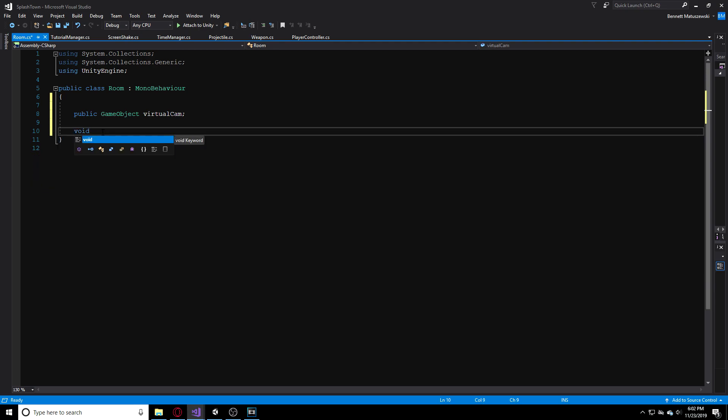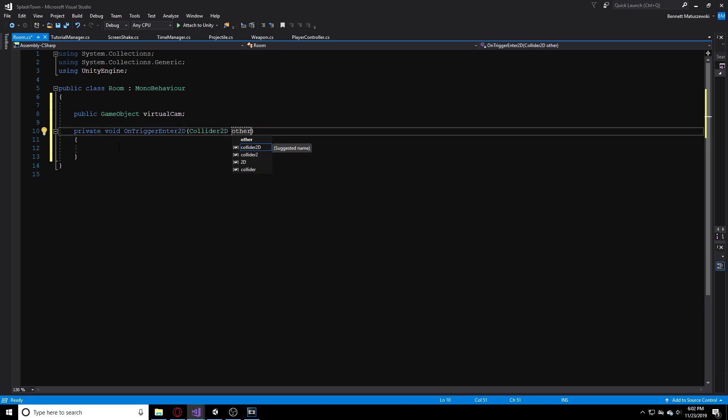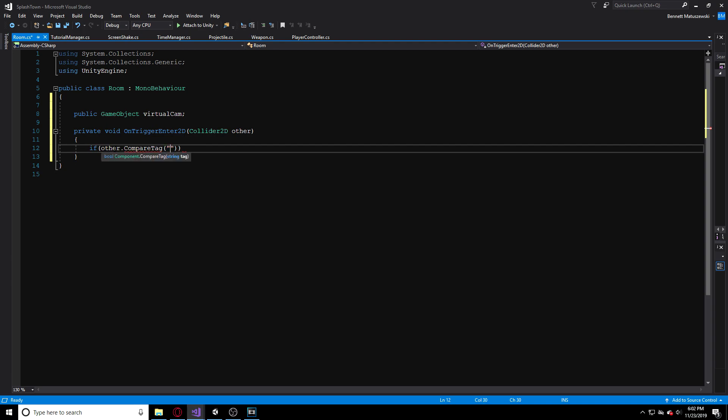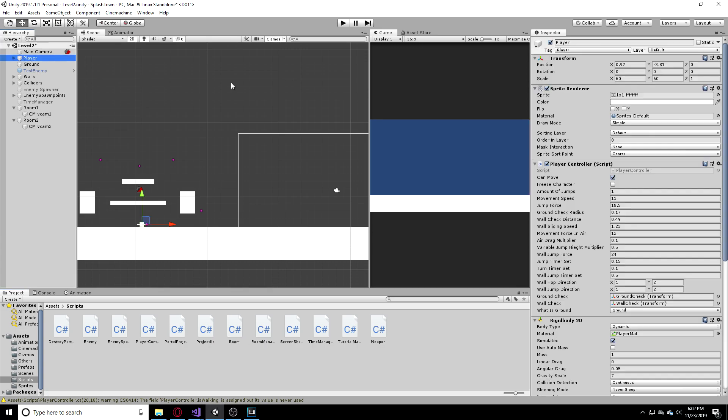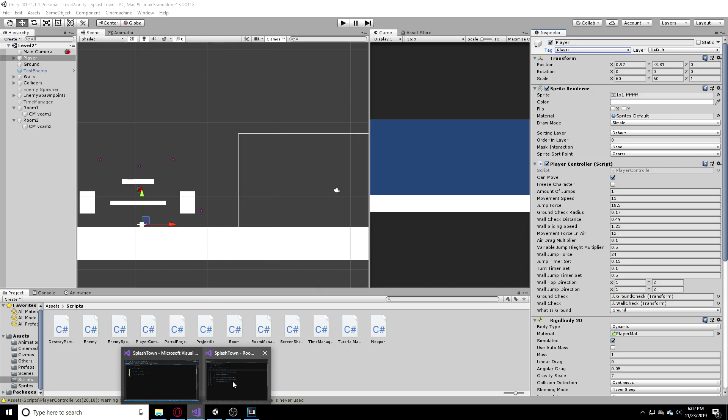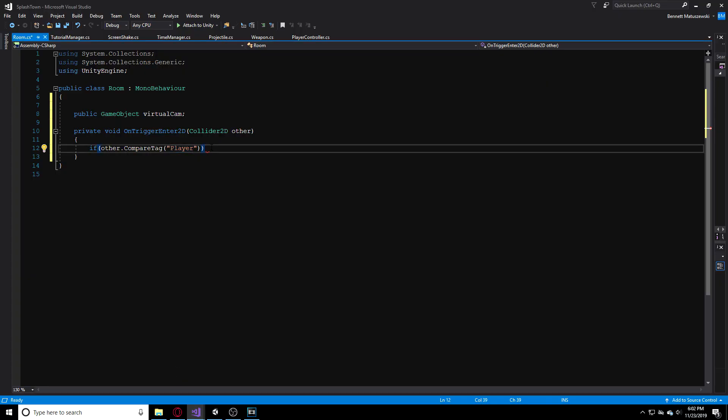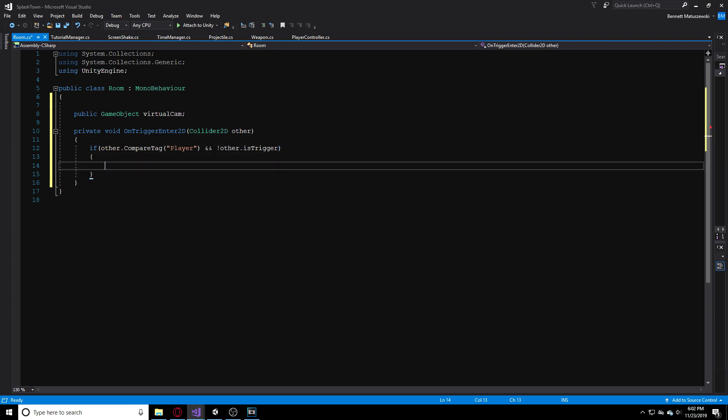The first thing we want to do is make a reference to our virtual camera. Public GameObject and just call this virtualCamera. Next thing we're going to do is delete Start and Update and let's make a void OnTriggerEnter2D and let's just name this collision to other just so it's more clear. We want to check if other.CompareTag is to our player and we want to make sure to add the player tag to our player. Whoever your player is, add the tag player to him.